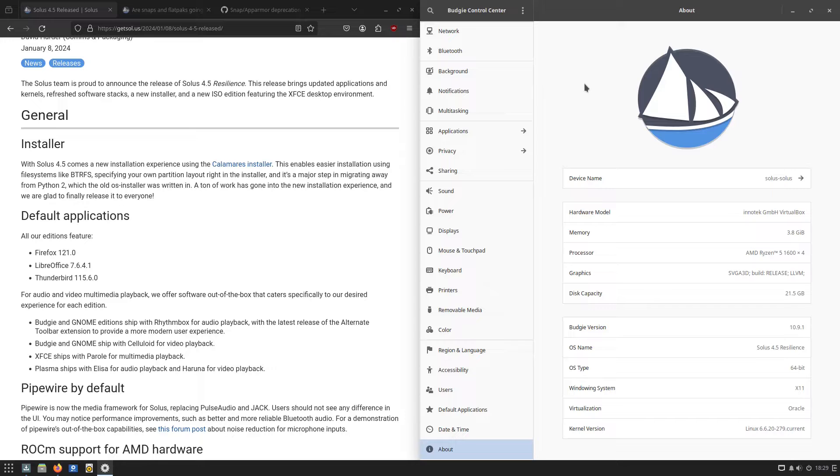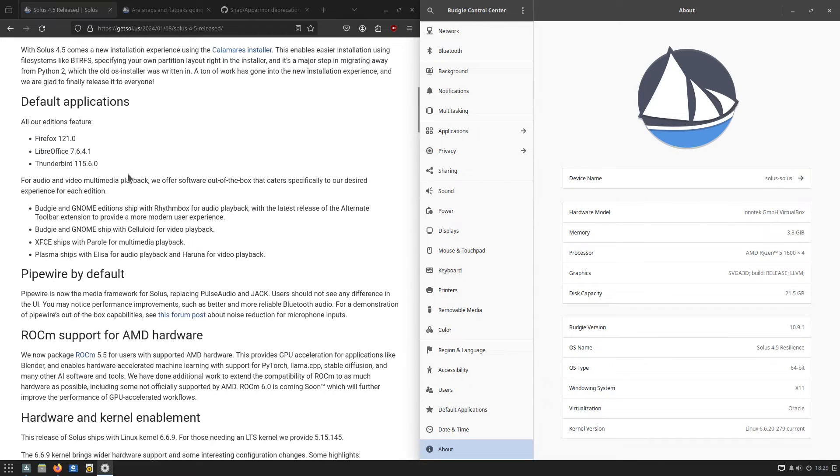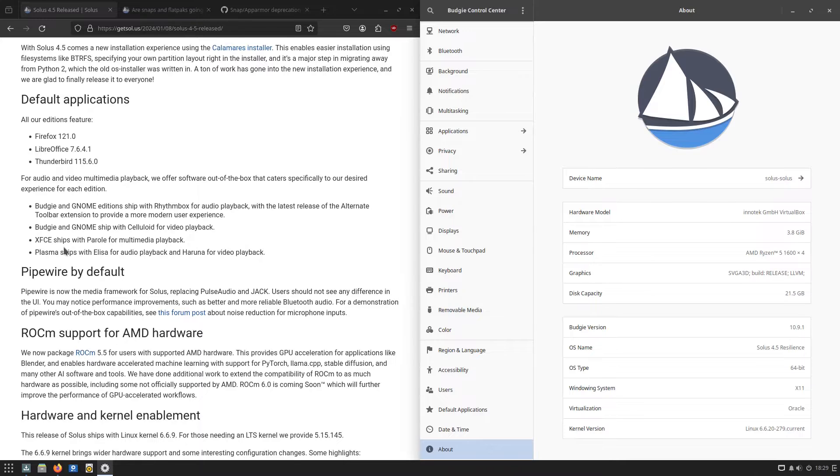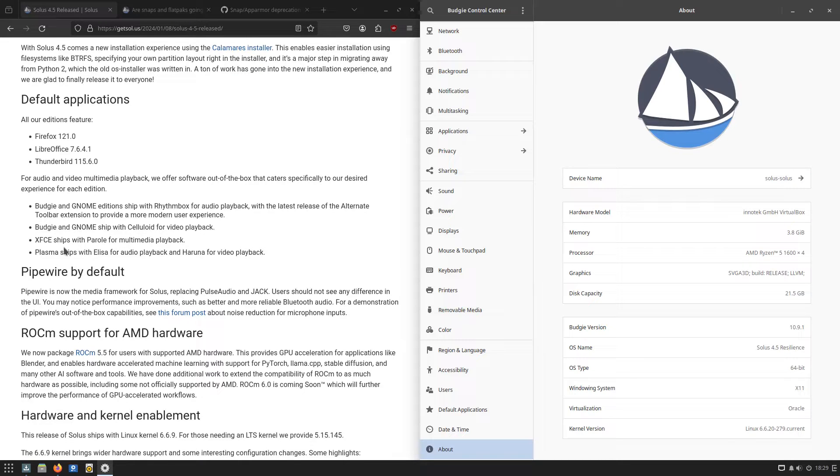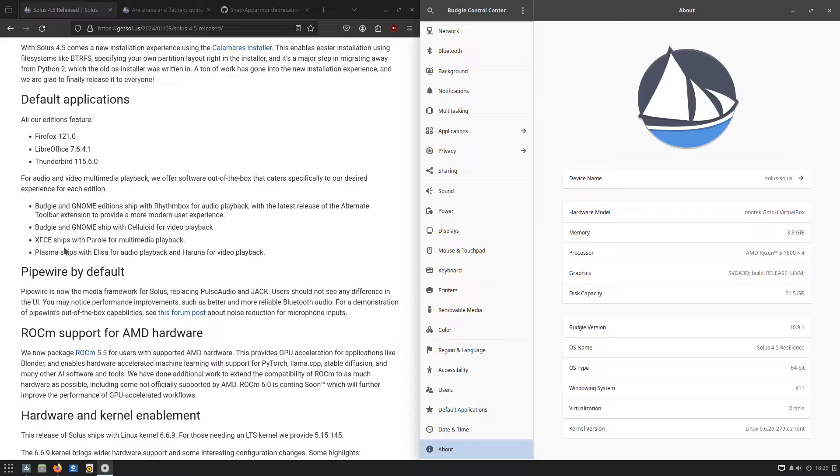As far as other changes that we have, we have deprecated MATE, so there is no longer a MATE version, but we do have a new XFCE desktop environment. You can see here that they are providing a variety of different applications for video playback based on which one you are using.